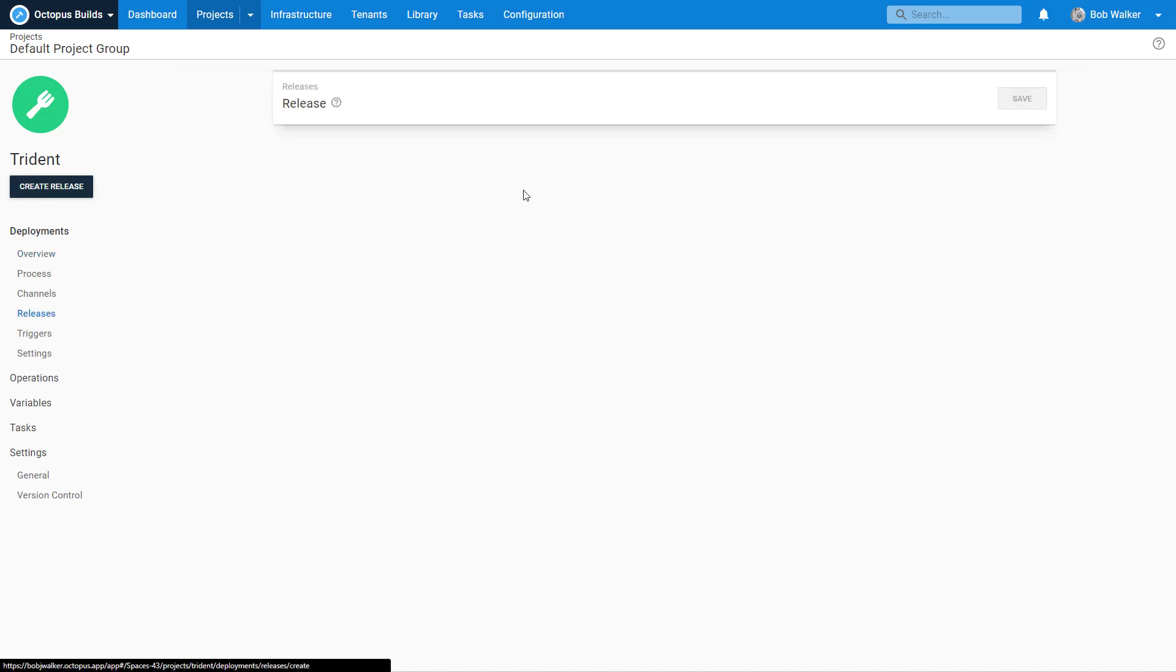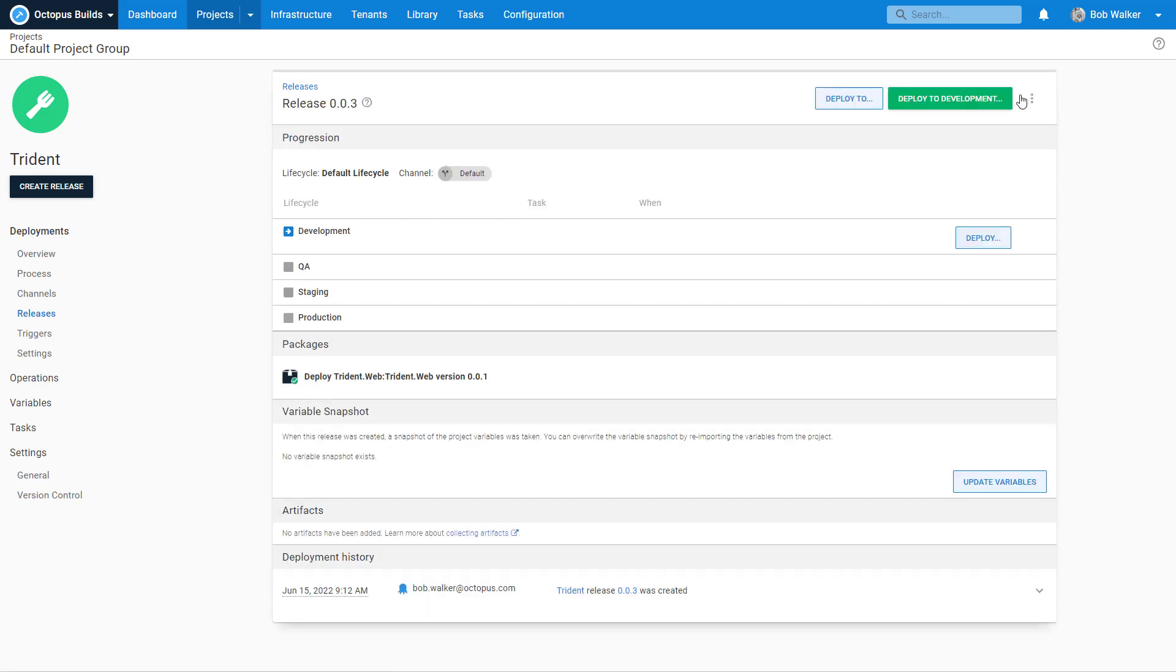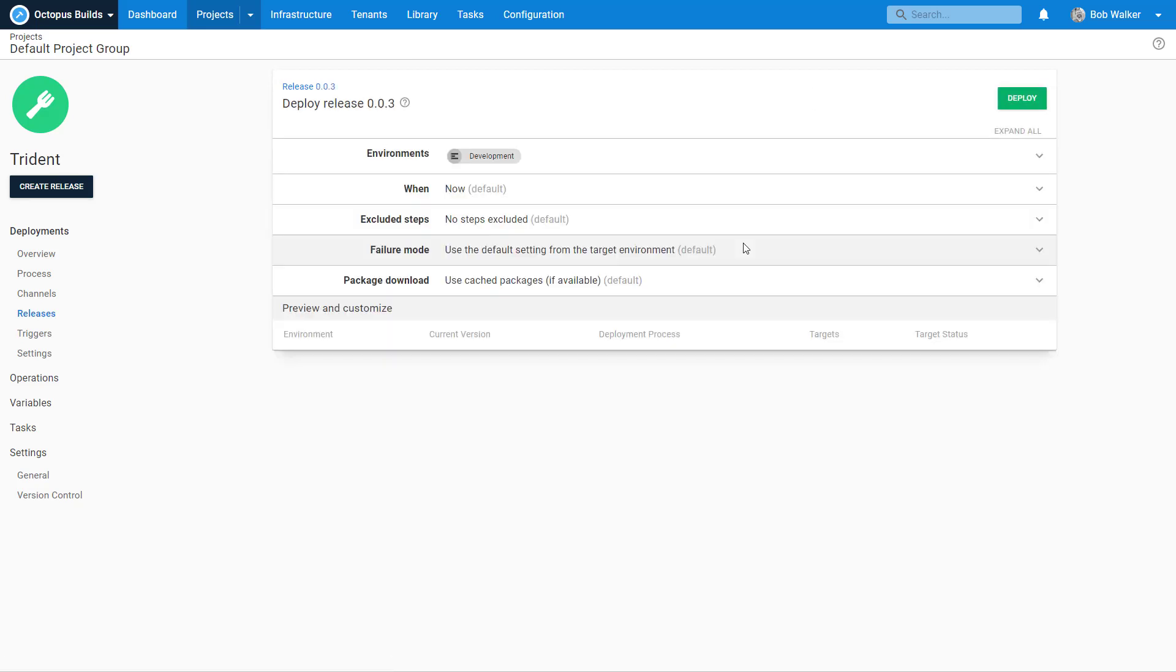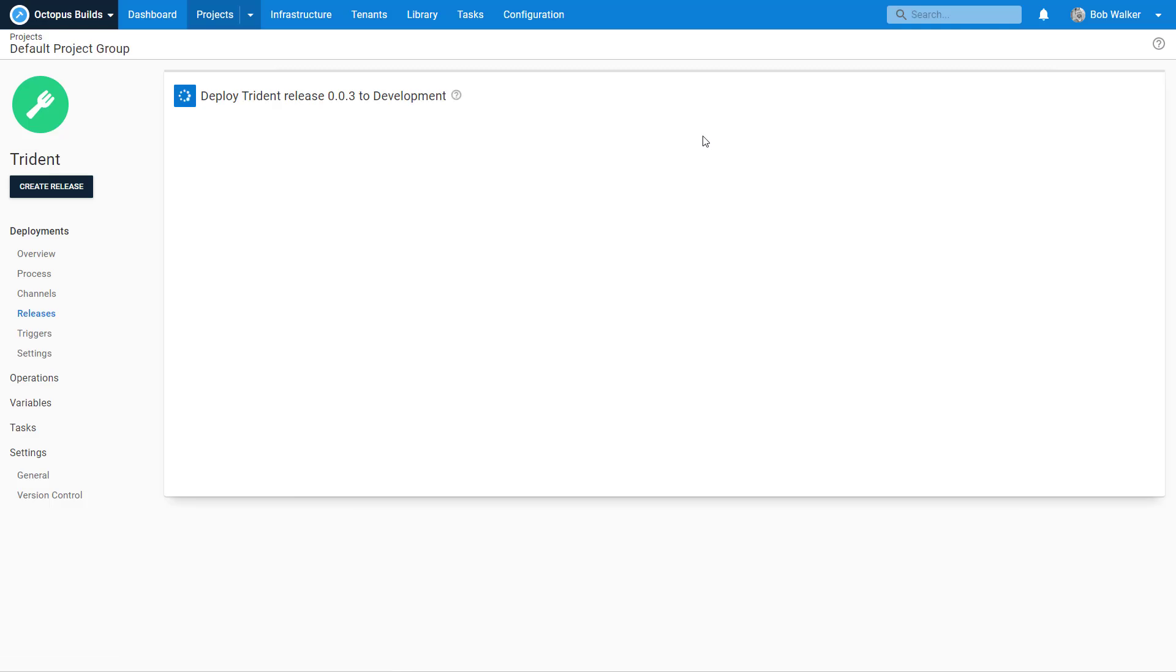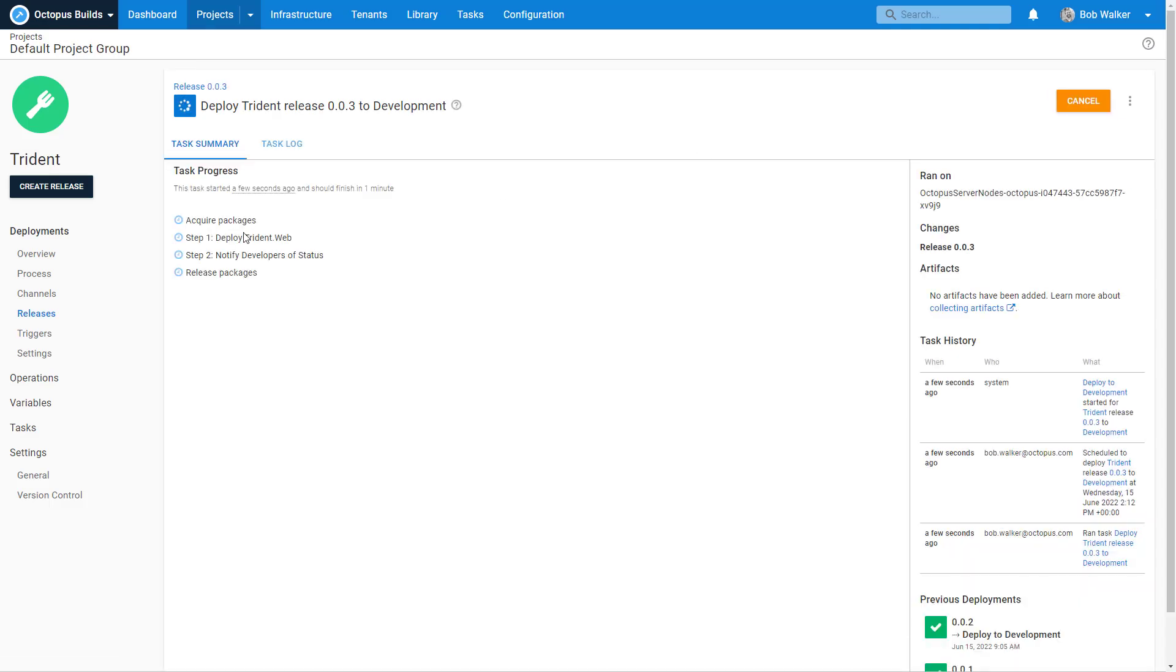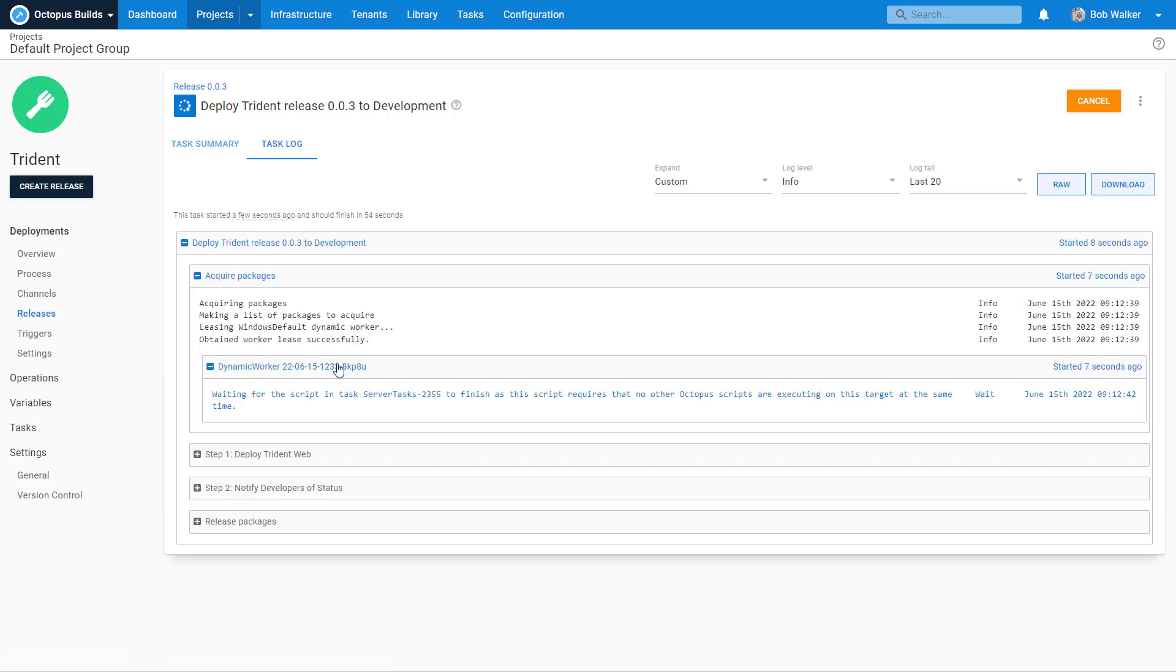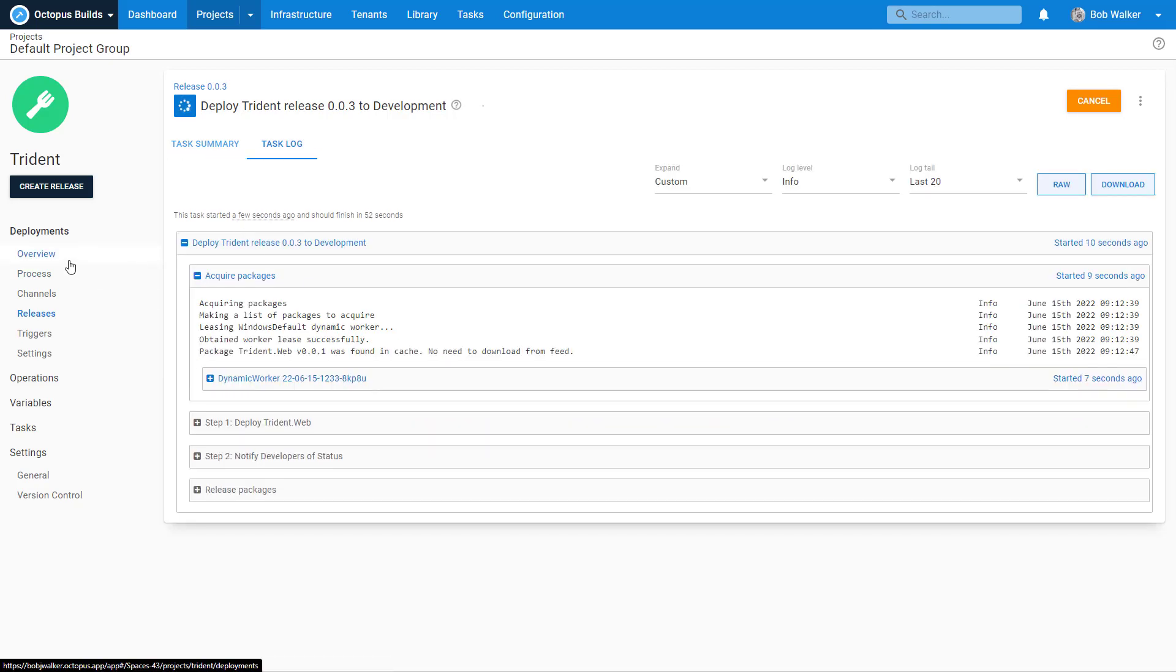So we want to verify that the email gets sent out correctly. And let's go ahead and let's create a new version. And let's deploy this to dev. So now we see the new step has been created.